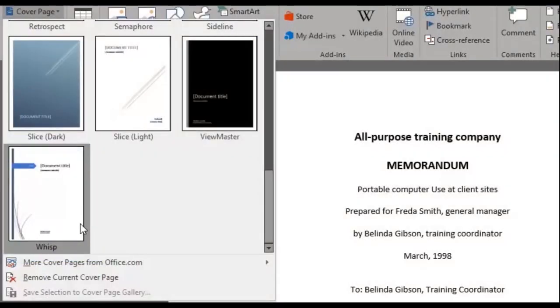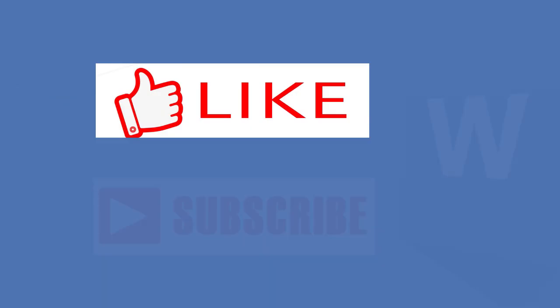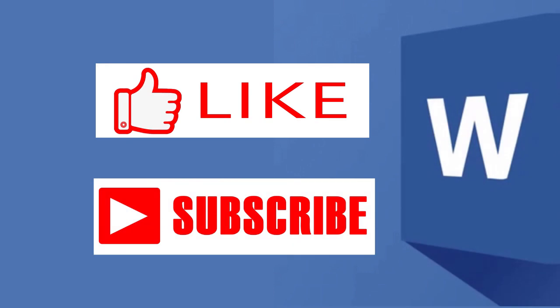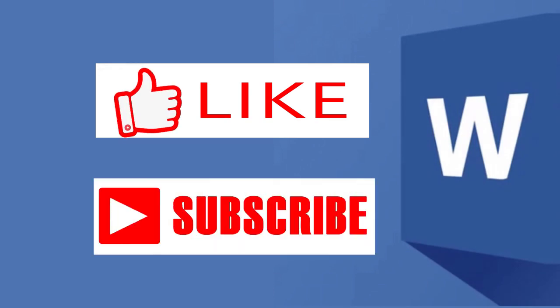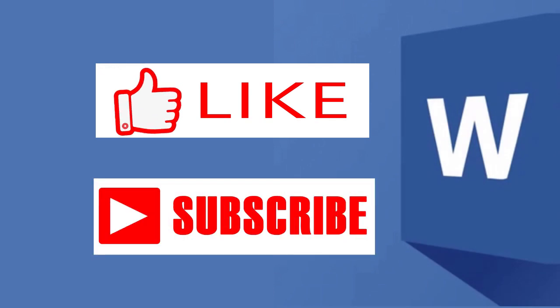Did you know you can even personalize and add your own cover page? We'll show you how to do so in our next video. In the meantime, please like this video and subscribe to our channel.